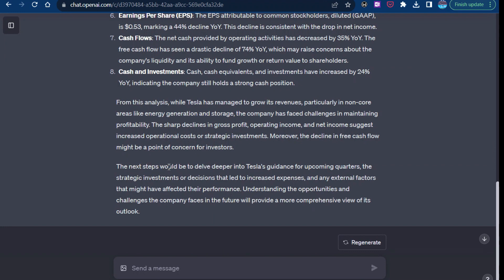So the next steps would be to delve deeper into Tesla's guidance for upcoming quarters, the strategic investments or decisions that led to increased expenses, which we know, well, not necessarily expenses, but we know the margins came under pressure because of lower prices and any external factors that might have affected their performance. Understanding the opportunities and challenges the company faces in the future will provide a more comprehensive view of its outlook.